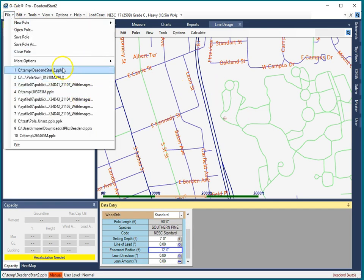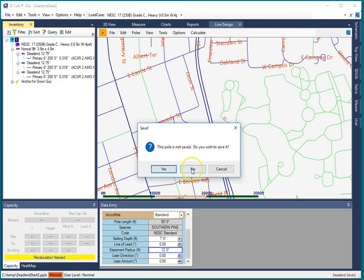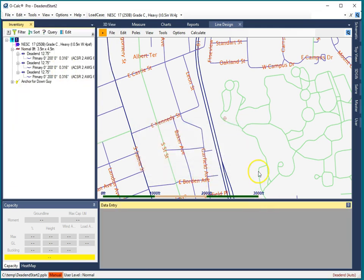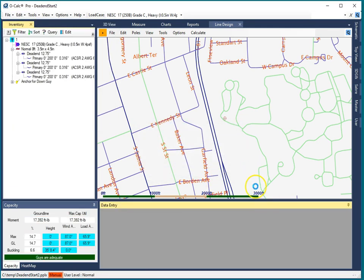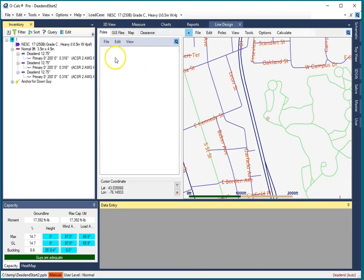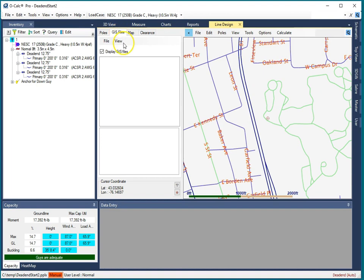So that's the simplest. The more complex is the fact that you can import easement polygons for your line design. So let's pull up our GIS tab before we start our line design.